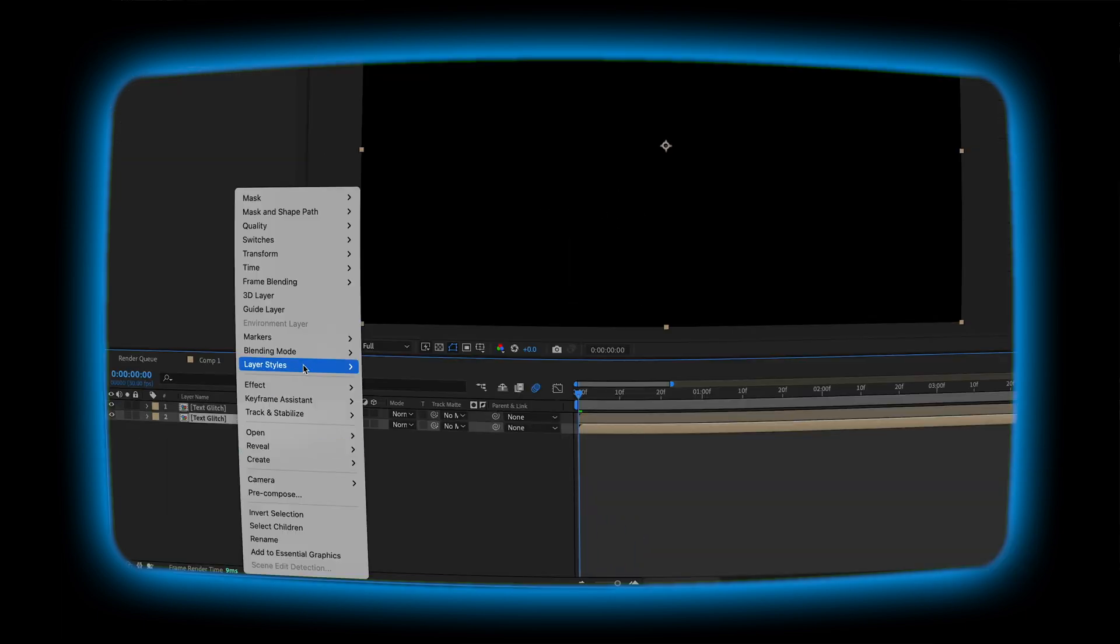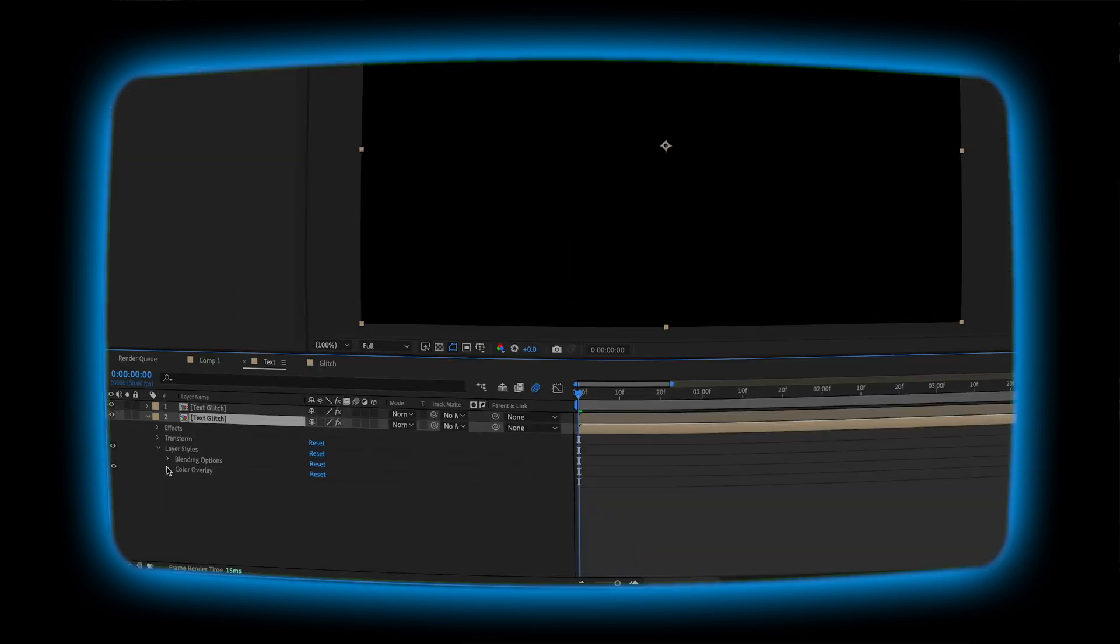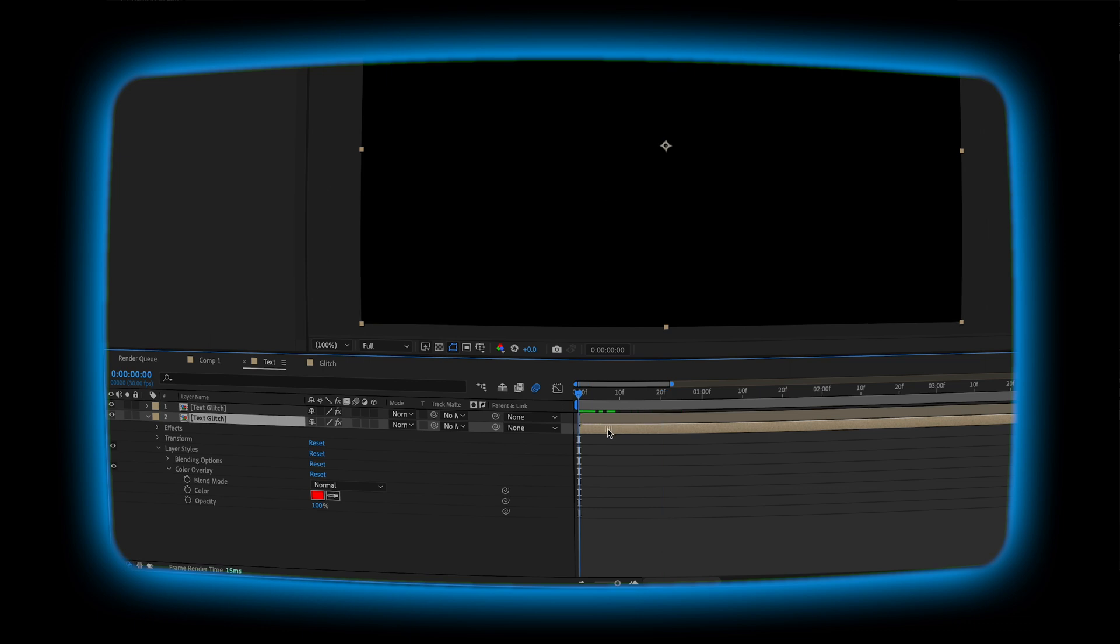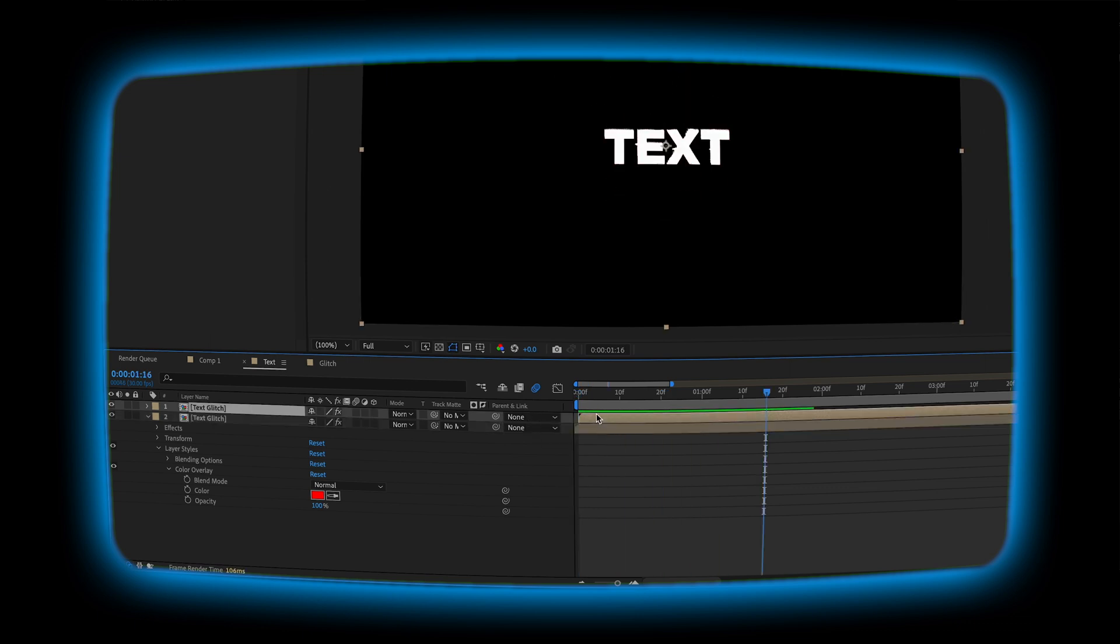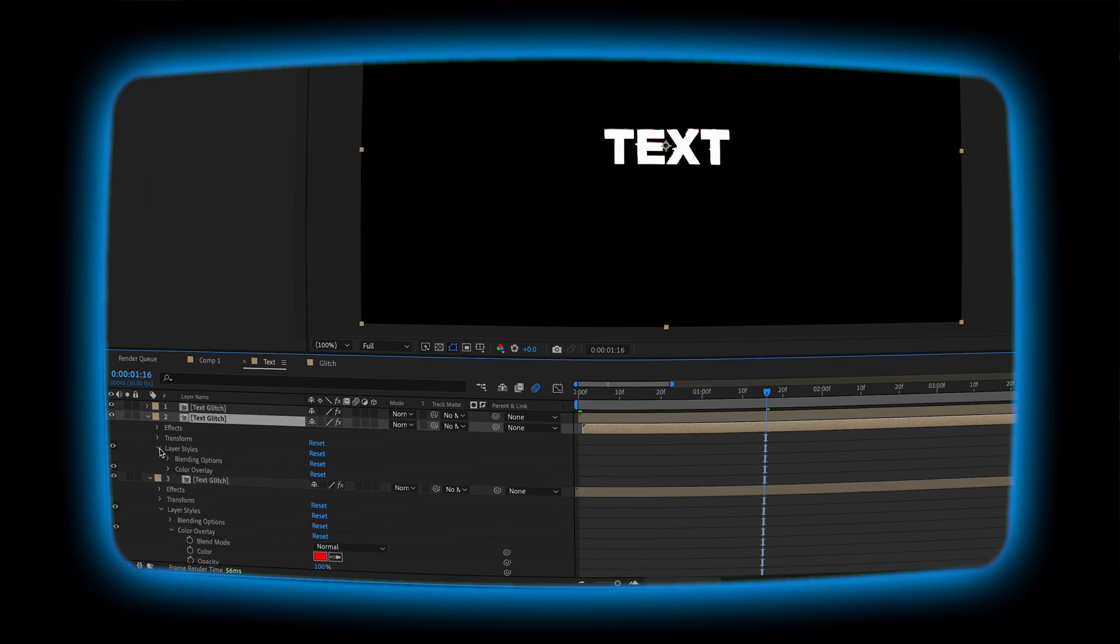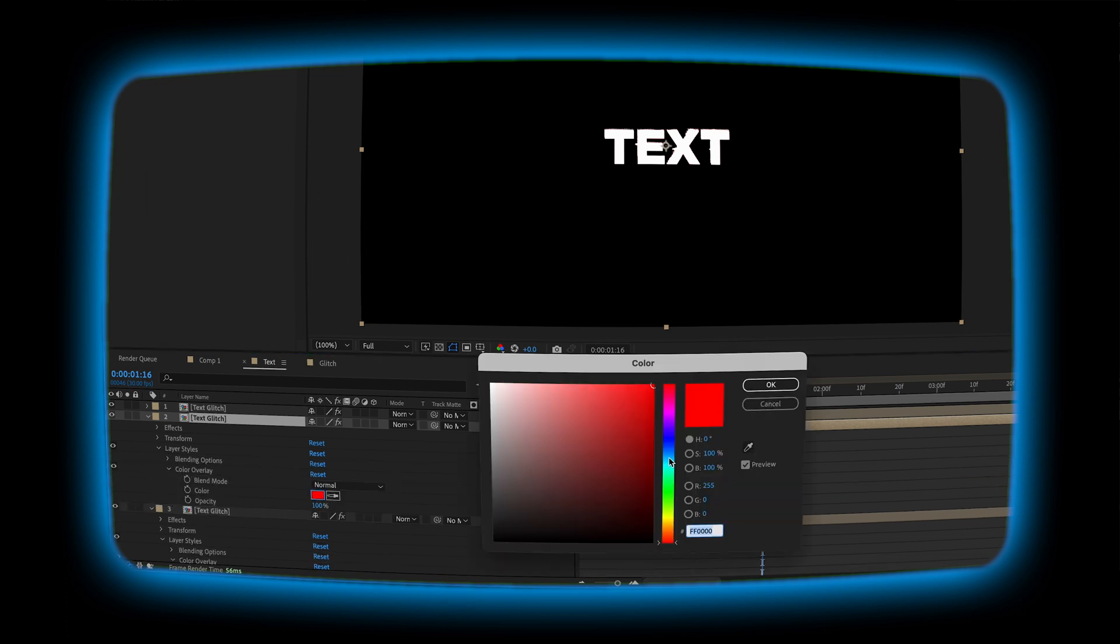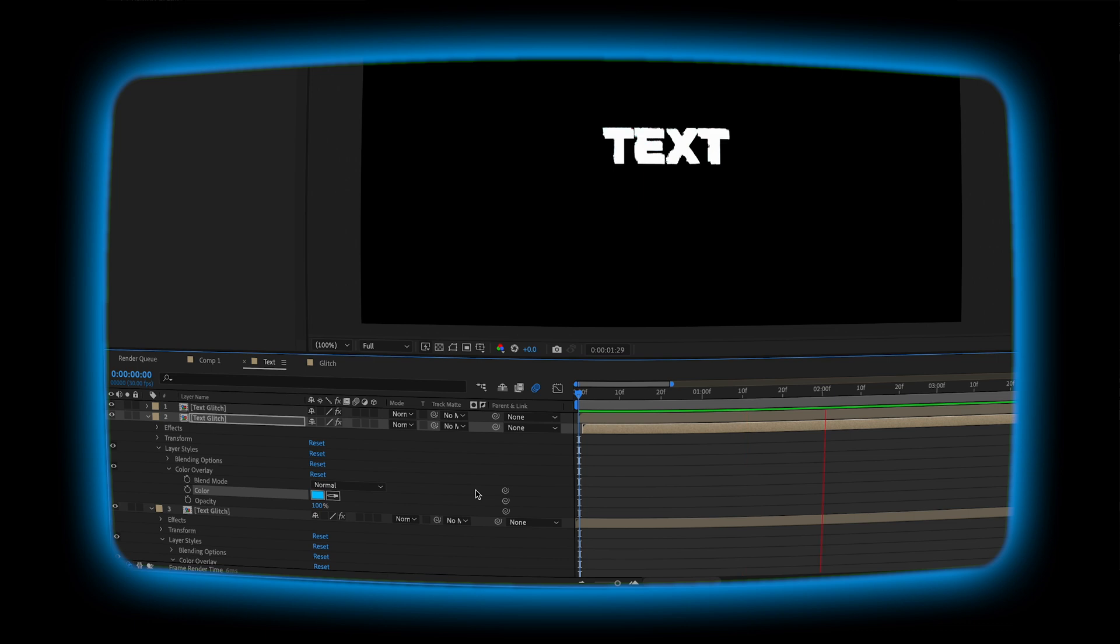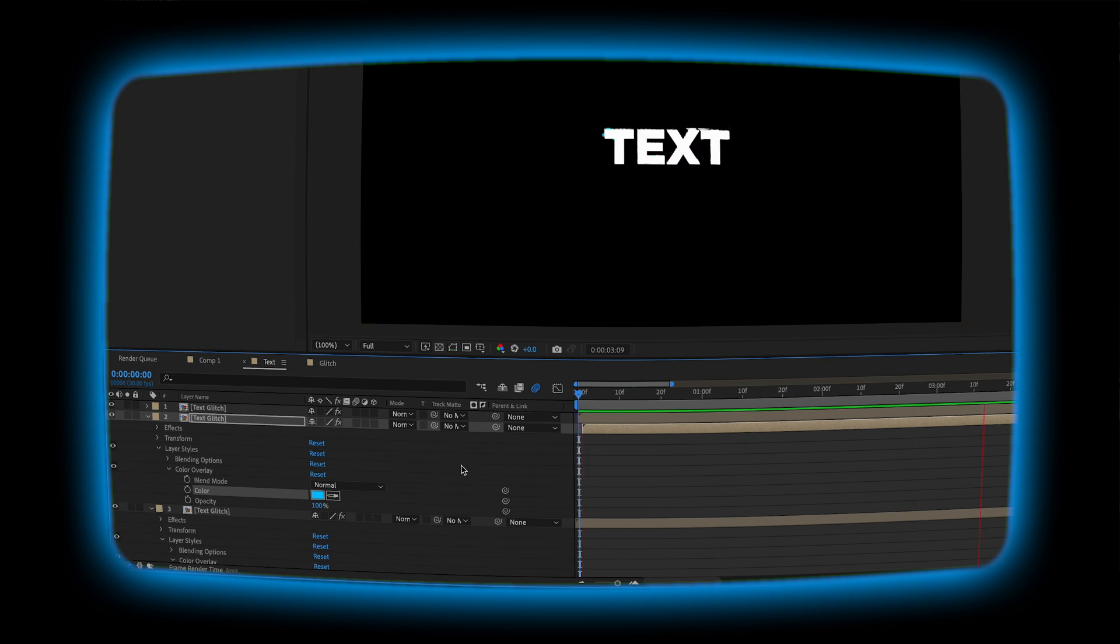After that we're going to duplicate our layer, go down to the bottom one and turn it red. Then we're going to move it forward a frame, duplicate it again, move it back a frame, add a blue color to it, and you can see that we get this really cool effect.